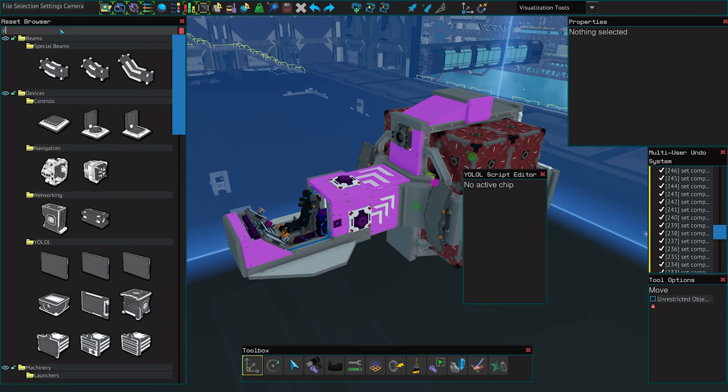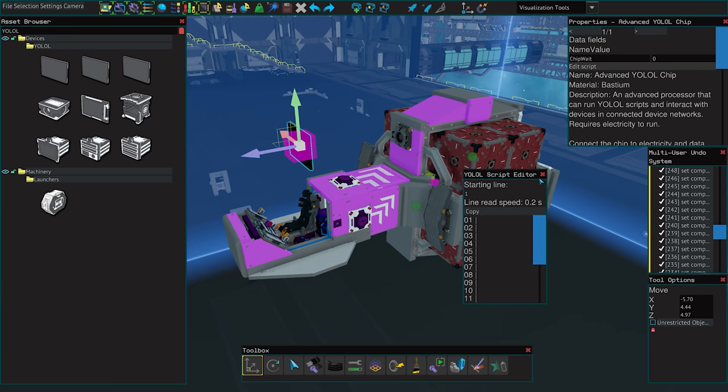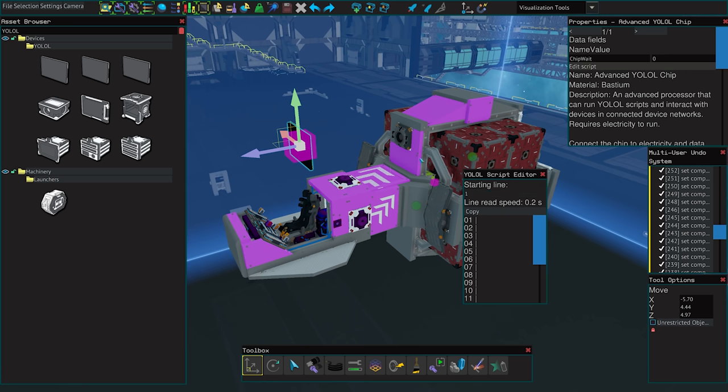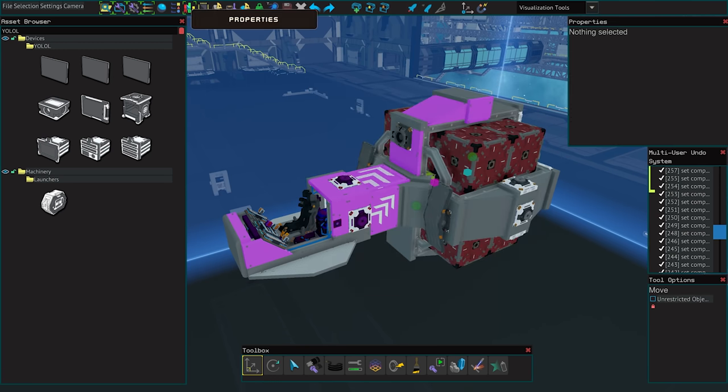The YOLO script editor is our next window. I personally leave this one closed as you can open it again from the properties menu of a YOLO chip as shown here. This window also needs to be made a lot bigger.